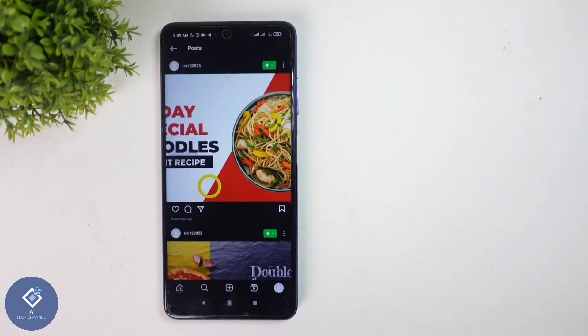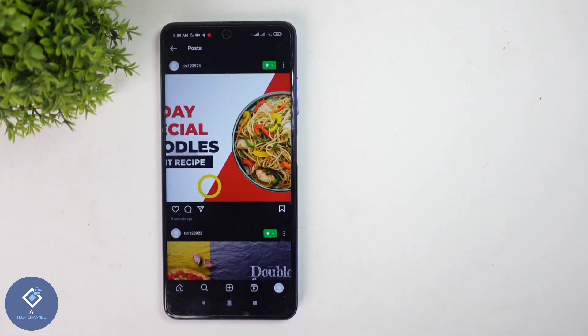This way, you can easily hide your photos or videos from others in Instagram. Hope this video was helpful for you. If you find it helpful, consider subscribing. See you in the next video.